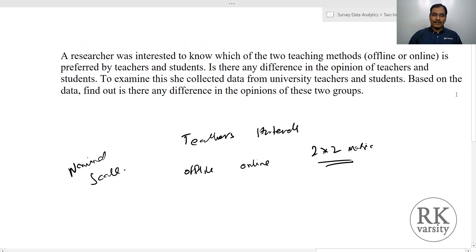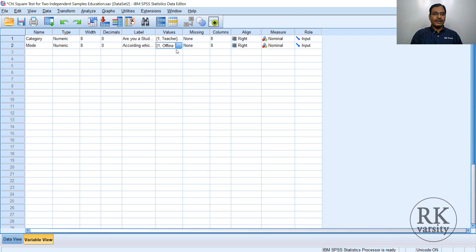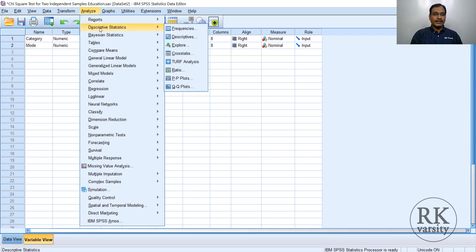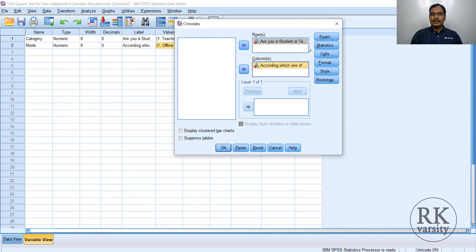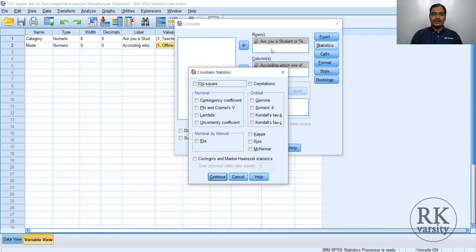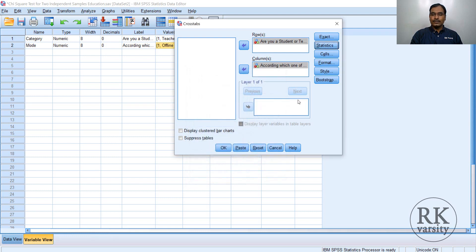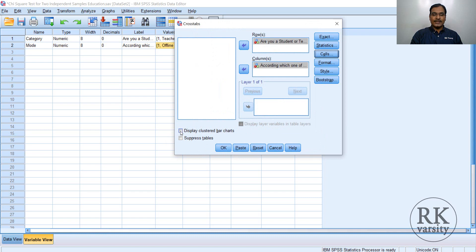We quickly run the analysis in SPSS. You have a category variable — teacher and student — and preferred teaching mode: offline education and online education. Go to Analyze, then Descriptive Statistics, then Crosstabs. Send the teacher/student category to rows and the teaching mode variable to columns. Go to Exact, select Exact, click Continue. Then go to Statistics, choose Chi-square test, click Continue. In Cells, select expected frequencies, row percentage, and column percentage. Click Continue, select Display Clustered Bar Charts, then click OK.